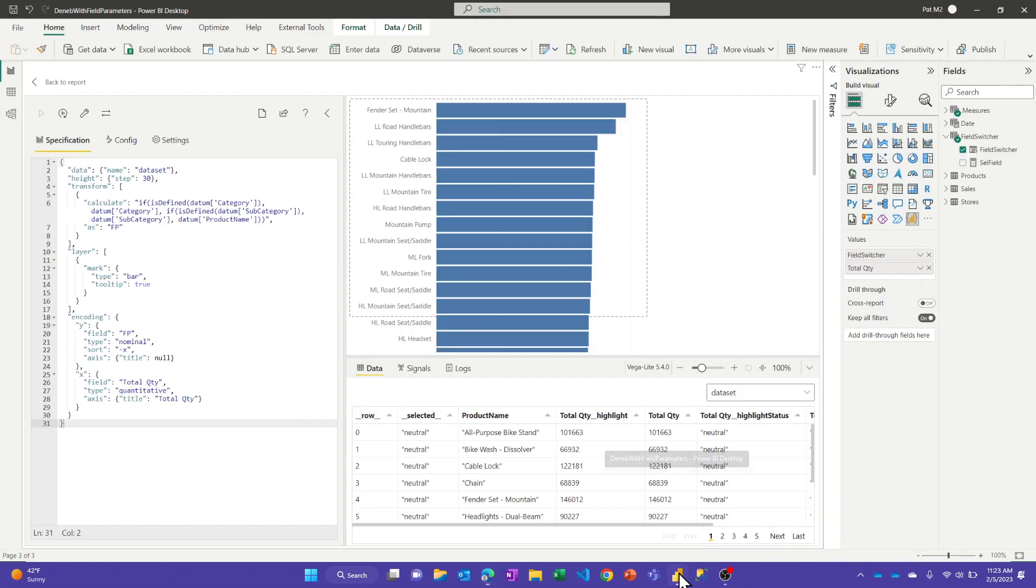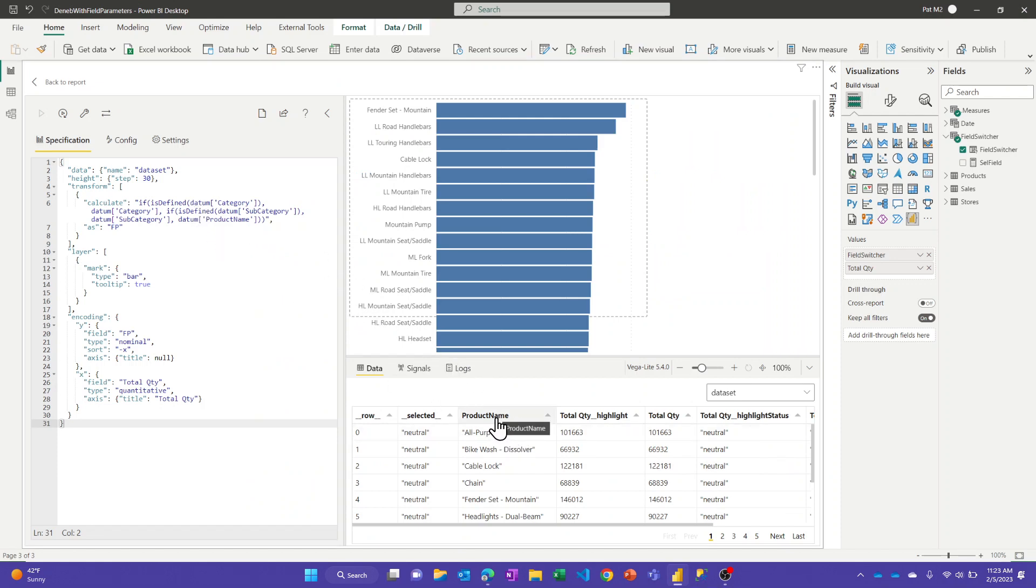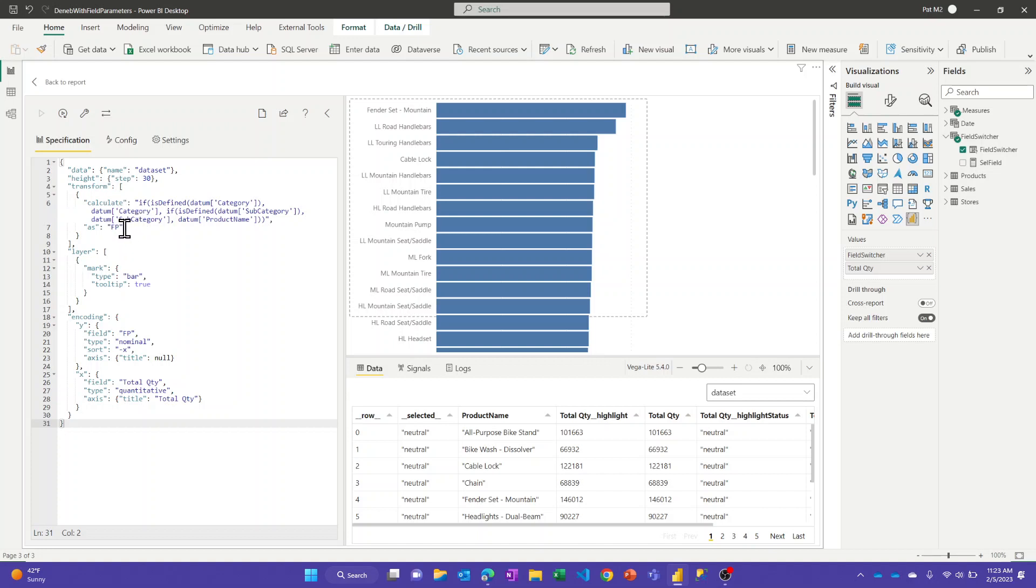And so when the filter parameter, the field parameter changes values, obviously it doesn't come through. So again, right now it's on product name, so that one's there but the other two aren't. And so again, added that calculated column, I named that column FP for field parameter.